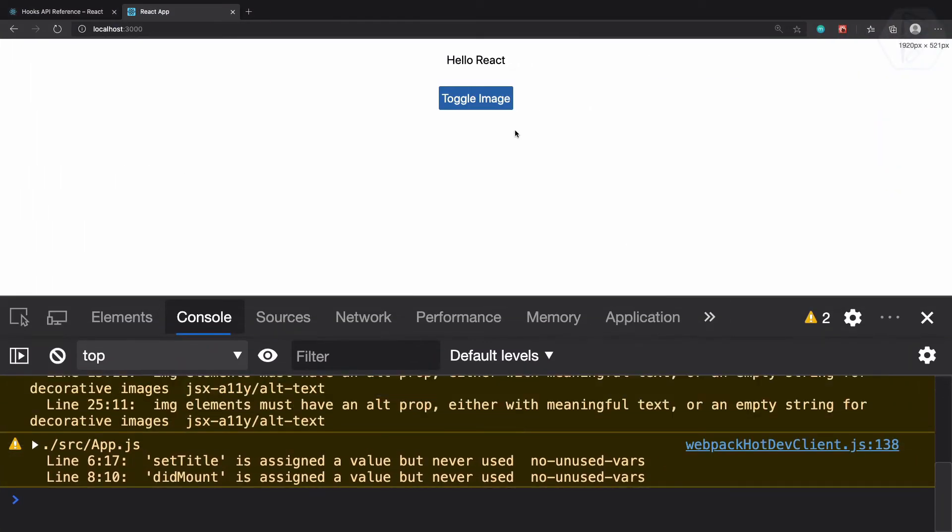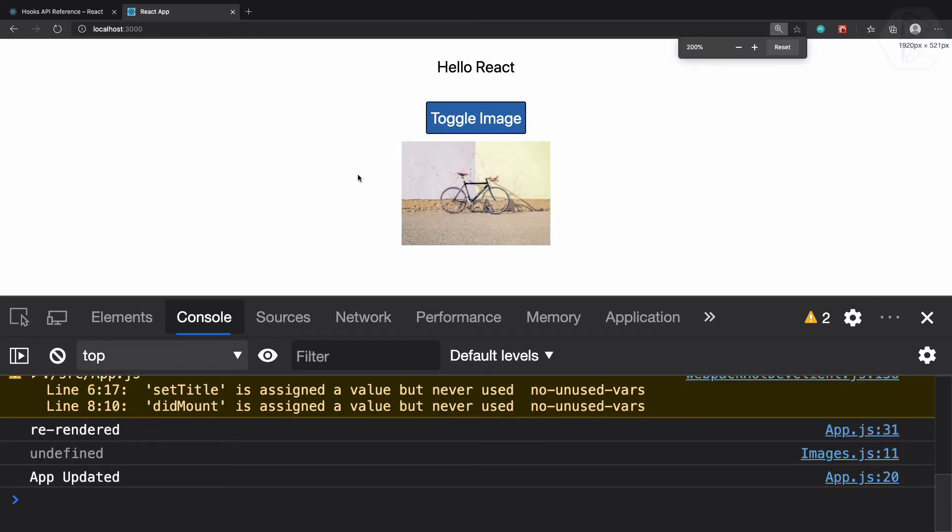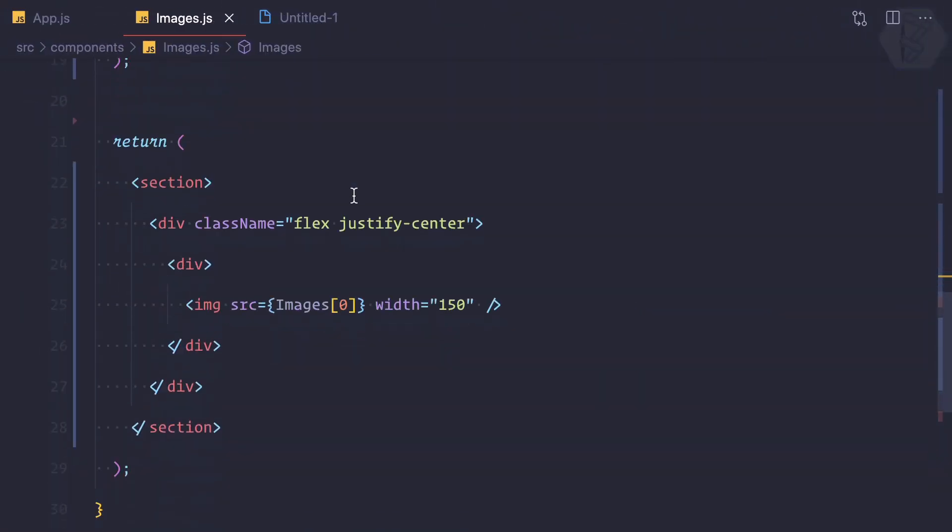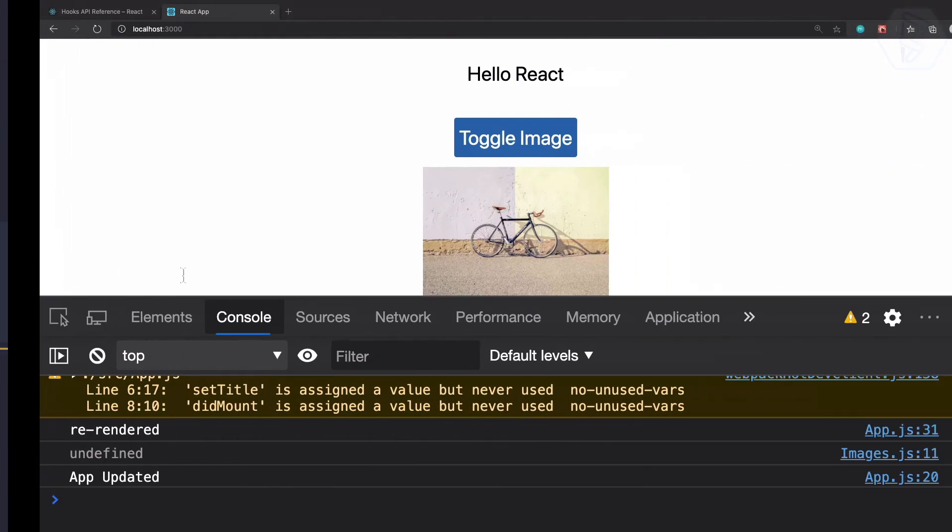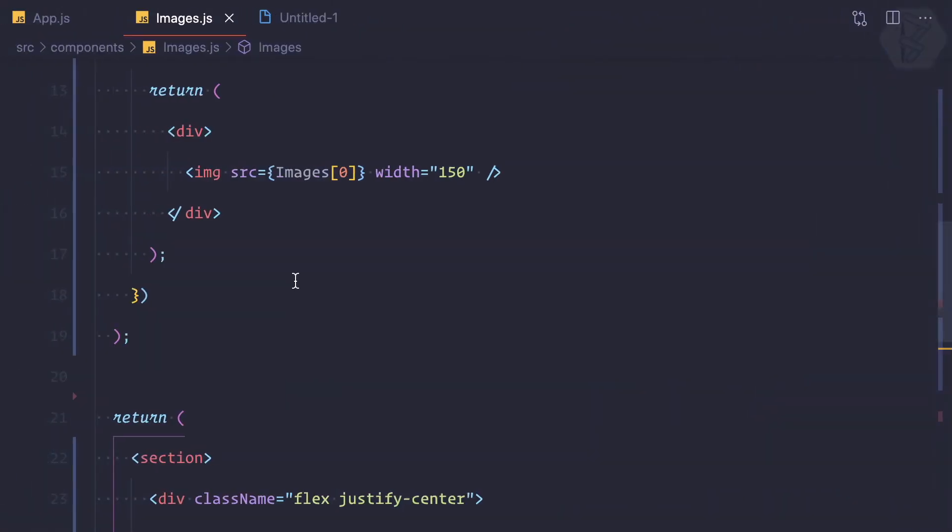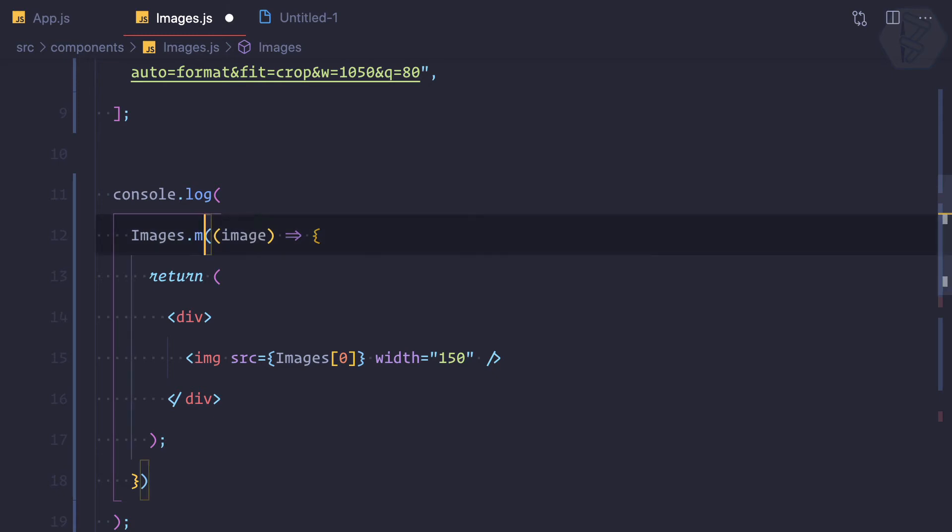Instead of this forEach we can use map. When I use map then I can actually convert this into image only like this. When I convert it to map, map is actually looping through each of the items of this images array, but it